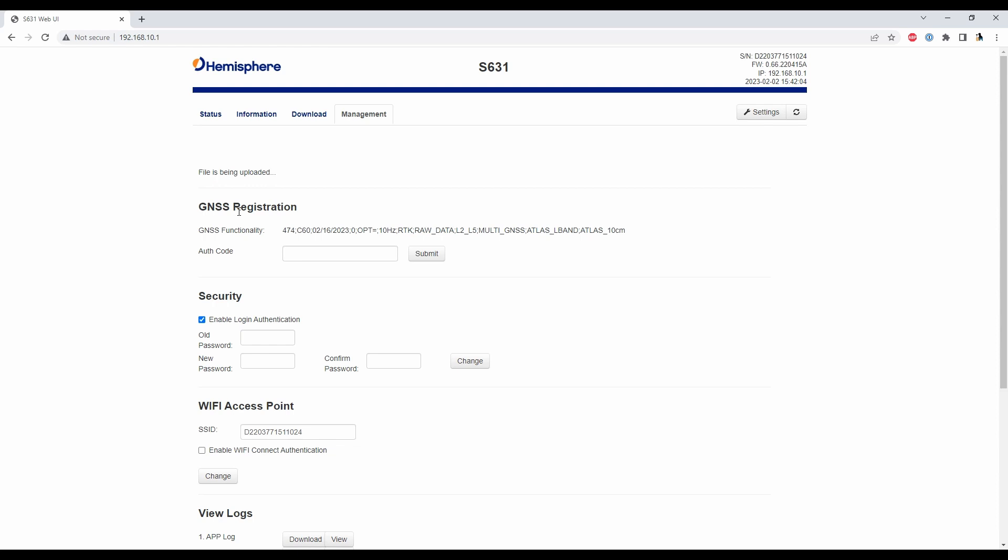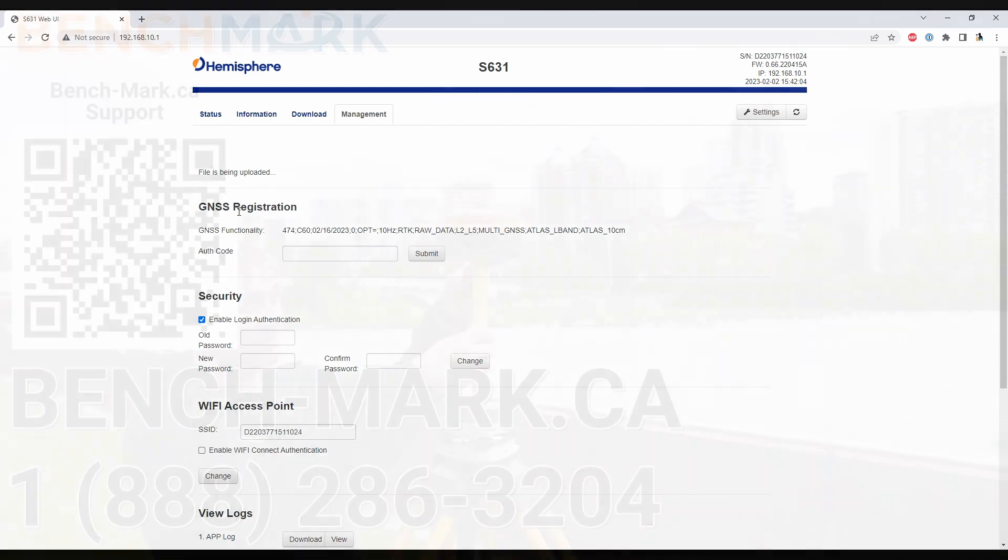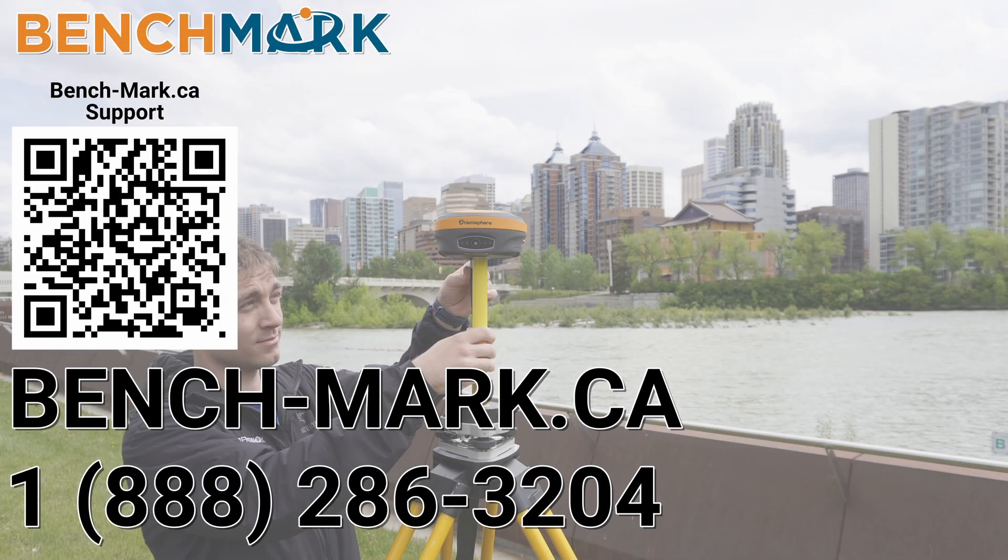once it's restarted check that information tab and make sure that update has been successfully applied but for now that is everything in today's video that is how you use the web UI to update the firmware on your hemisphere s631.